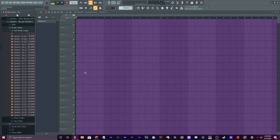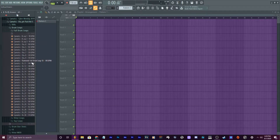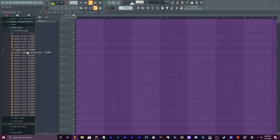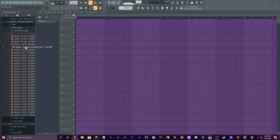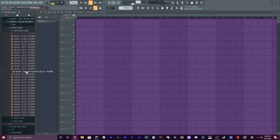First things first, I'm gonna drag a drum loop in because I want to be able to have a groove and I don't want to have to make the drums right now. That doesn't mean I have to use this drum loop — it'll just let me get a groove going and then I can make my drums later because this is about melodies right now. So let me get a nice little groove here. I like that one right there.